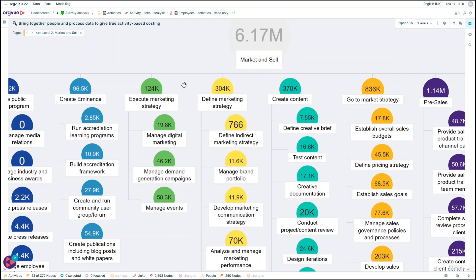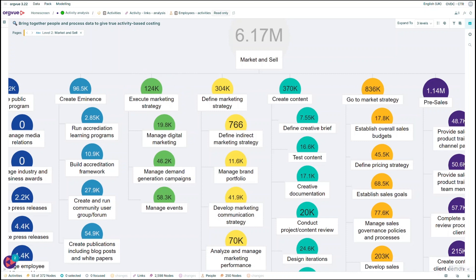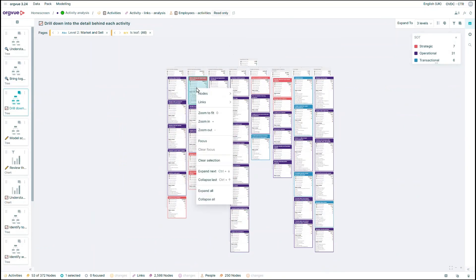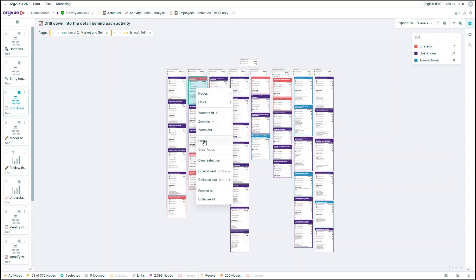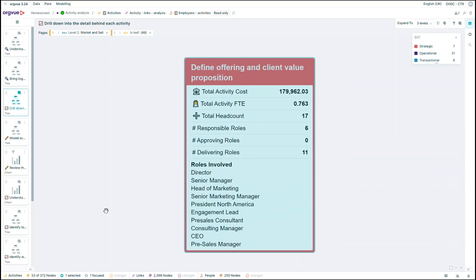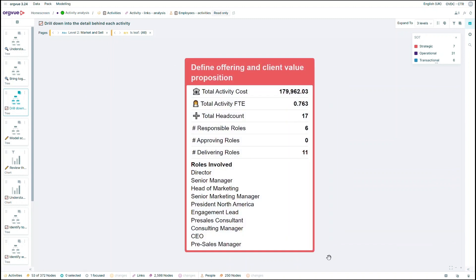In this example, you can see that there's a lot more money spent on defining the marketing strategy than there is on actually executing it. To understand what's really going on, OrgView allows you to view activities at a much more granular level and objectively analyze how effectively these are being executed.